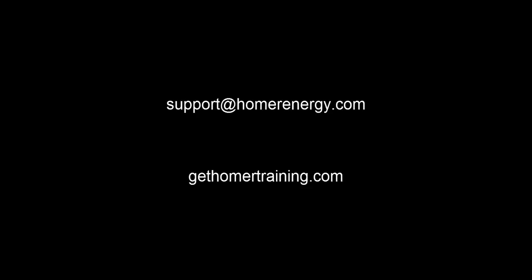Thank you for watching the Homer software training series. We are here to help you learn about microgrids. If you are a trial user, please contact us at support@homerenergy.com for more information on how to become a licensed user. We have additional training available for our licensed users. Visit gethomertraining.com to learn more.